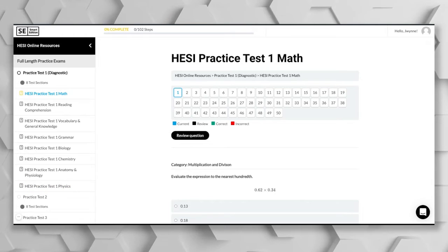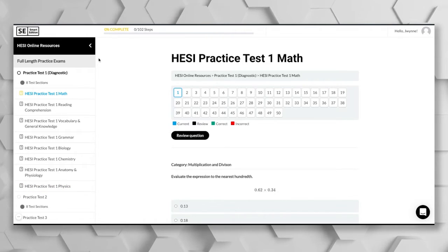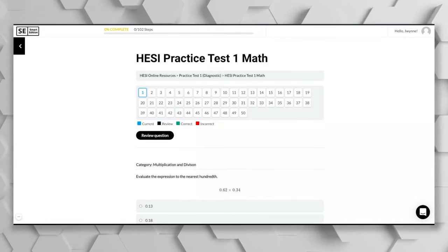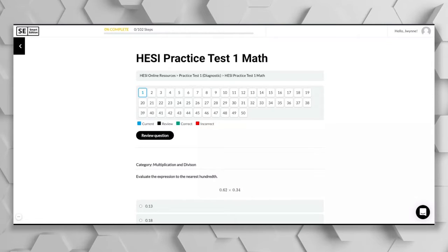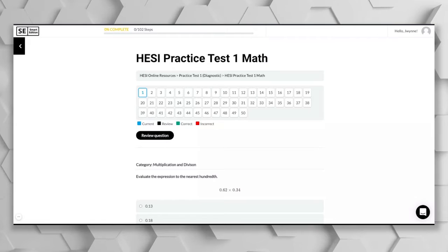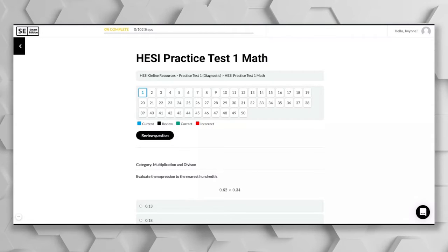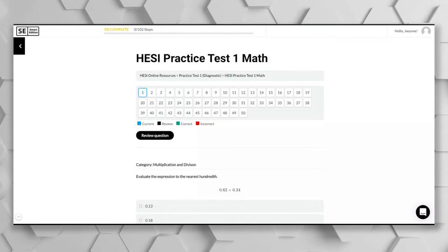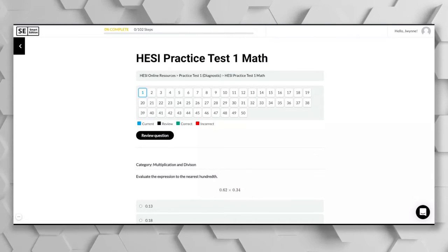So the way that this is going to work is I am going to put this in focus mode. And what I'm going to do is go through the test question by question. If you want to take this along with me, feel free to go into the link in the description below to access the HESI A2 practice test. All you have to do is put in your email and then check your inbox and you will have access to your free practice test.